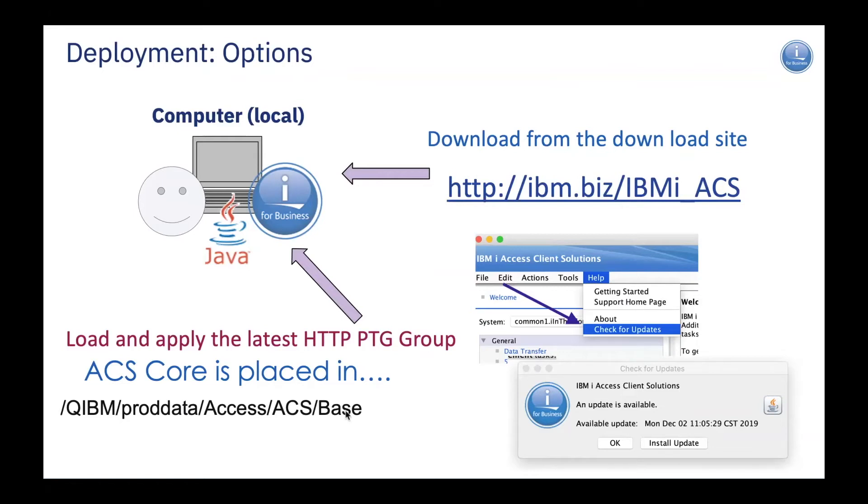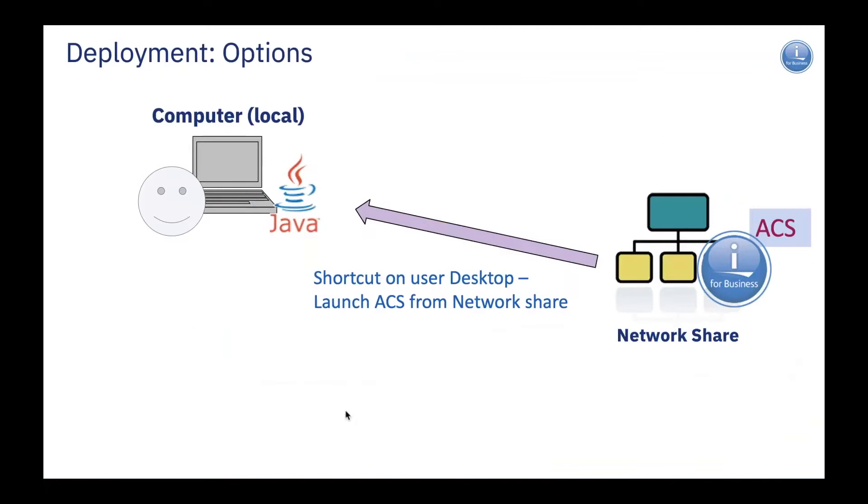Additionally, I can put out ACS into a network share. I then have a desktop shortcut on my local PC and it'll download it from that network share, simplifying my management and update procedures around ACS, ensuring that my users always have the latest version and it's super easy to update.